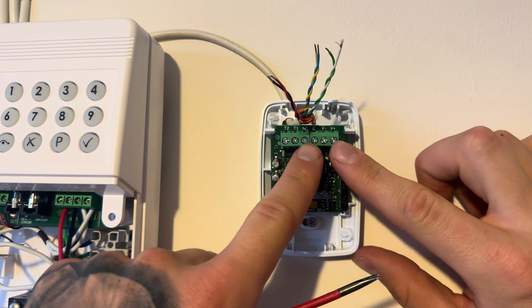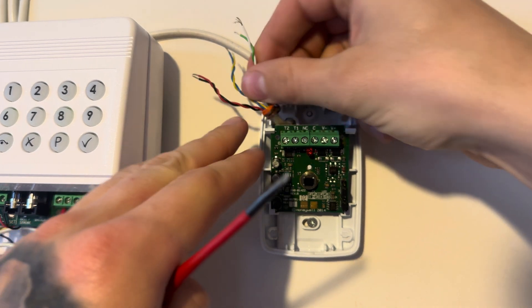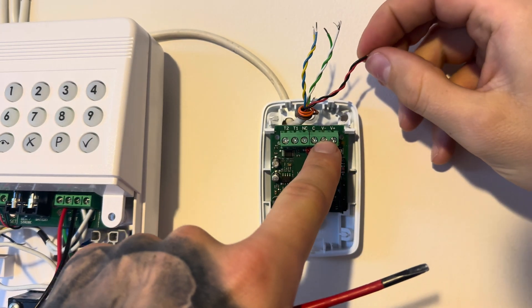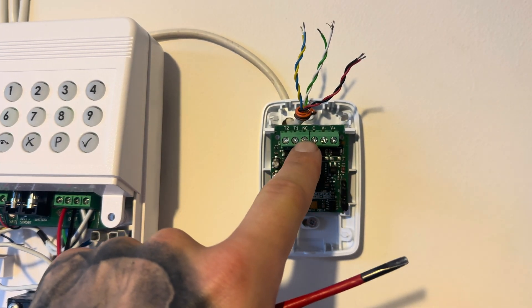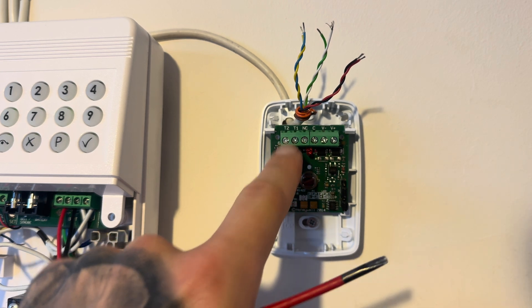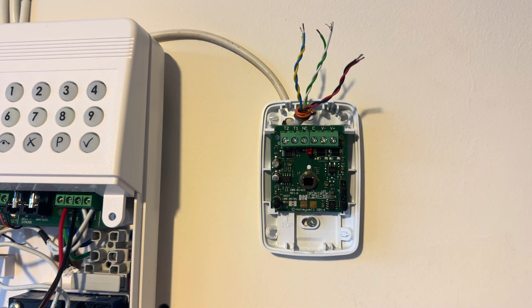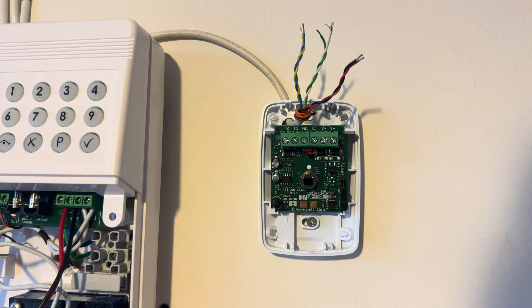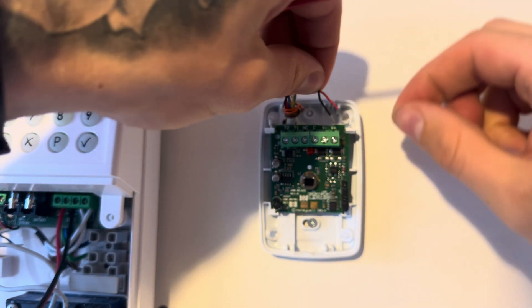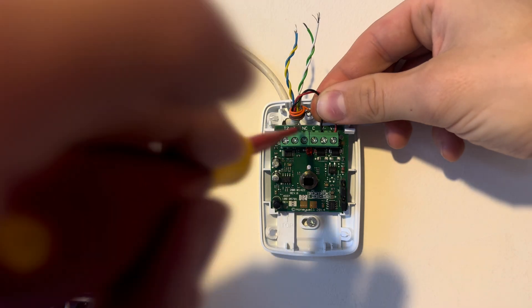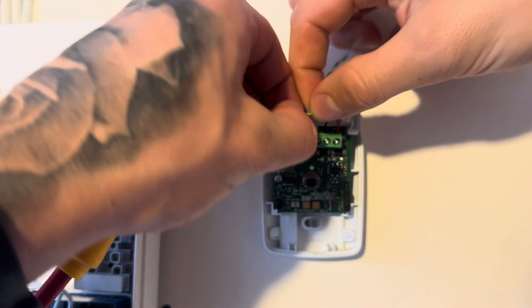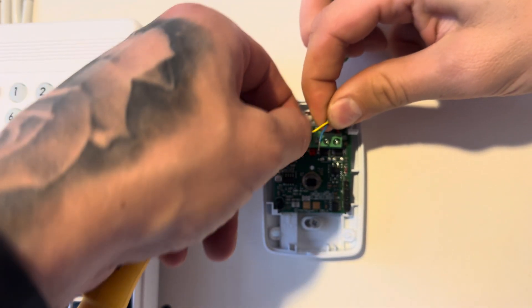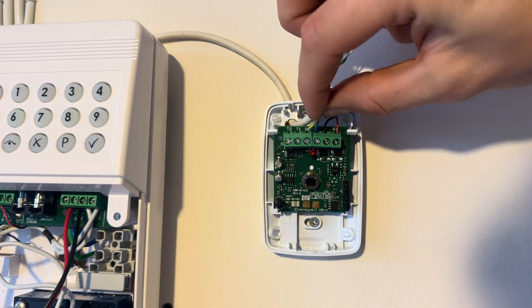Now on here you've got terminals, all PIRs are very similar usually. You've got positive and negative voltage, you've got your close and normally close to the alarm circuit and you've got T1 and T2 which is your tamper circuit. Your PIR, if it doesn't say exactly the same, will say something very similar. Put the red into positive and black into negative. Screw them up nice and tight. Blue and yellow go into closed and normally closed. These are your alarm circuits. These can go either way round.